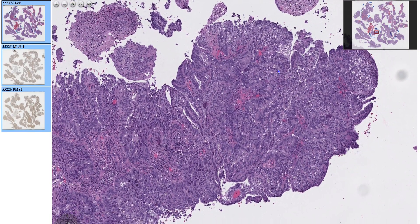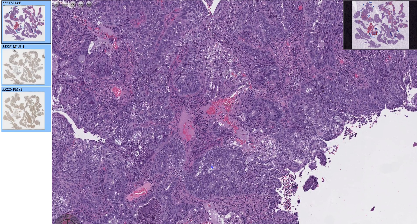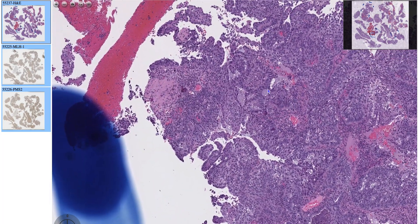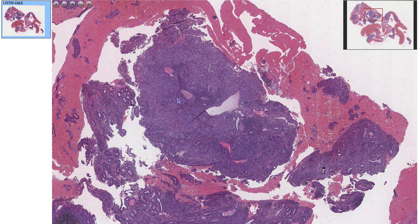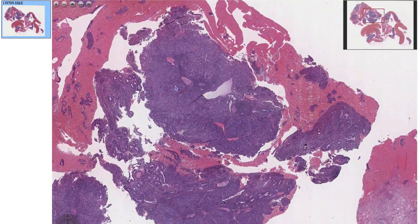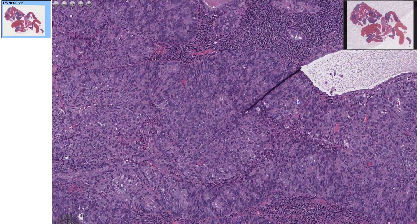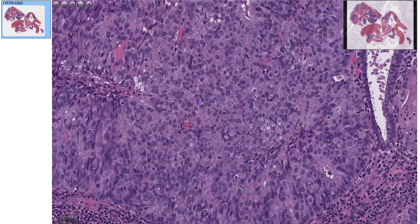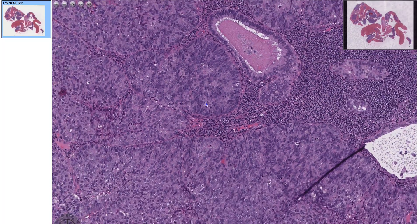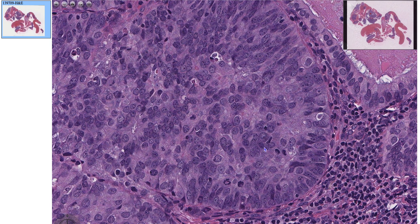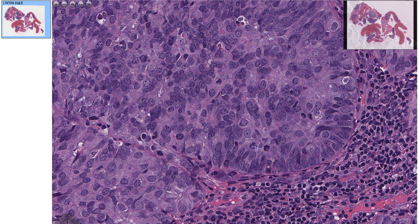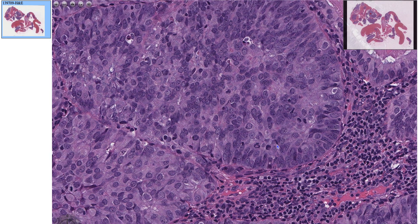Here's another area of endometrioid endometrial carcinoma with a little bit of solid growth and maybe a little bit of cribriforming. Now for FIGO grade 3 — from low power this looks like stroma, but as you zoom in, this is all epithelium. More than 50% of this is solid, non-squamoid growth, so this was considered FIGO grade 3. Here you can also see mitotic figures back to back, so it's highly active.